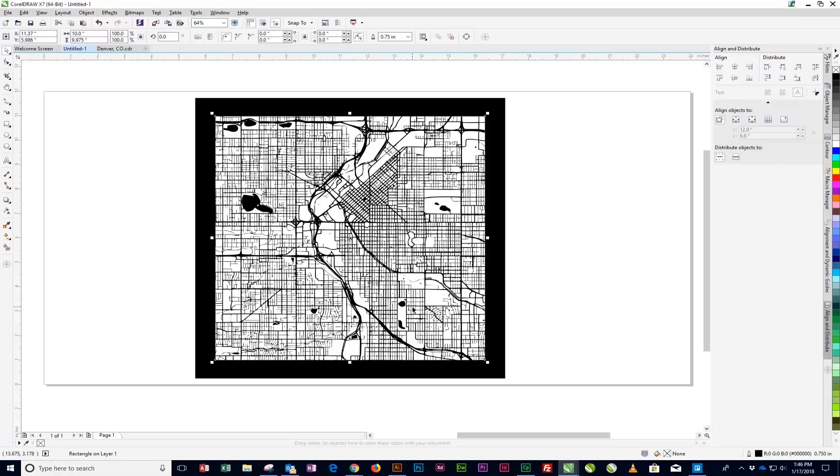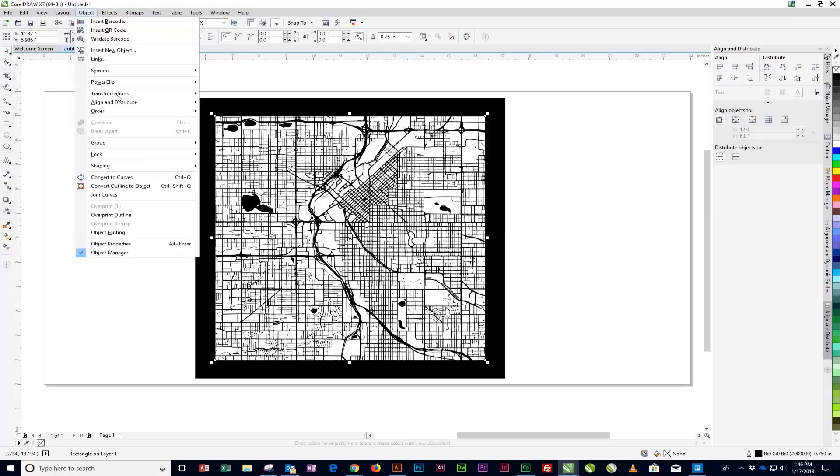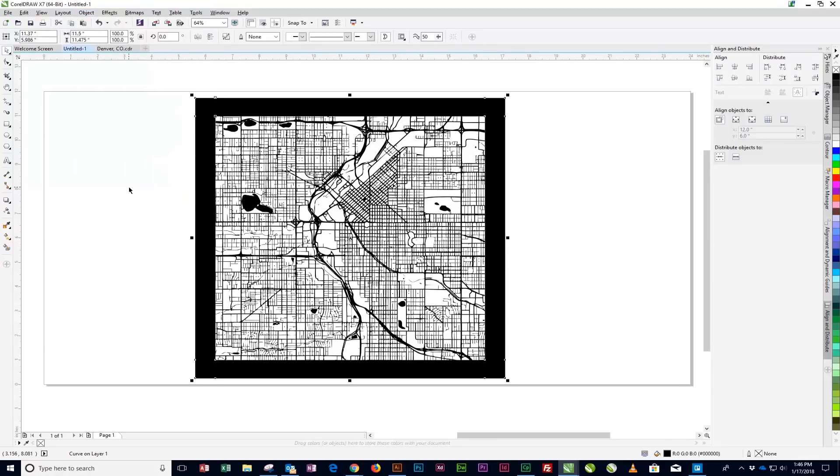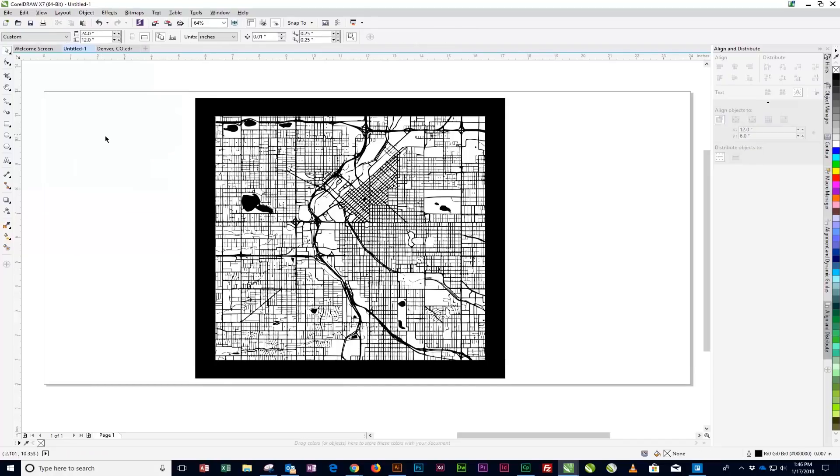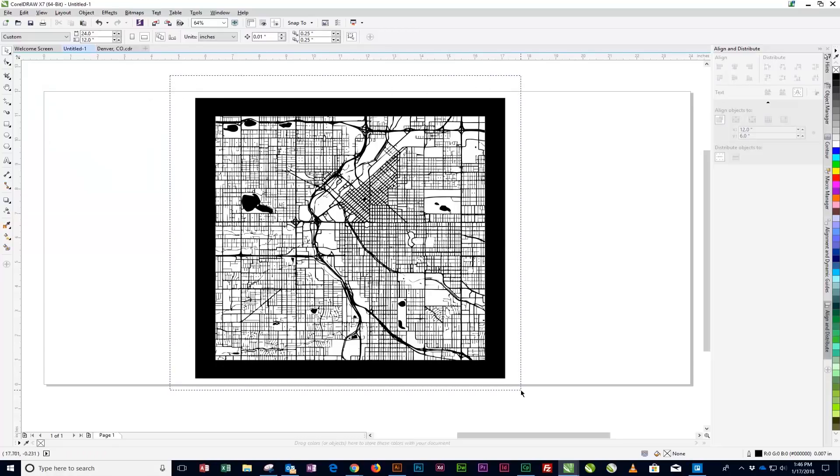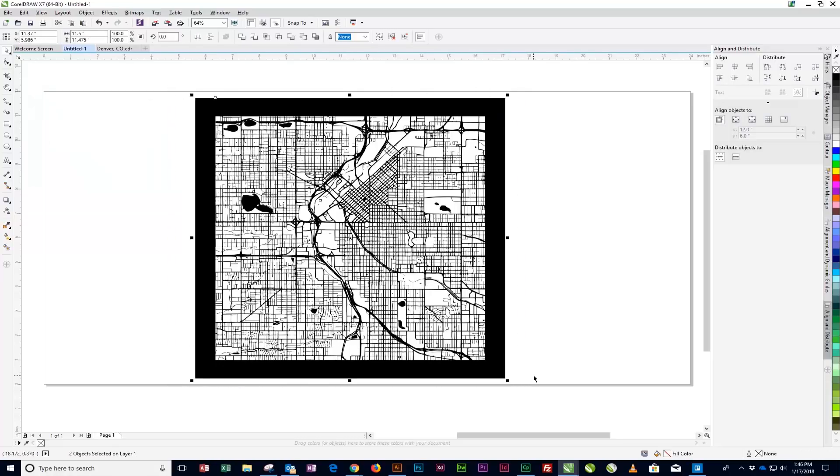Next, we're going to convert the border stroke to an object. With the outline still selected, click the Object menu option at the top of the screen, then Convert Outline to Object. Now use the Pick tool to select both the map and the border, then click the Weld option that will appear in the property bar near the top of the screen.